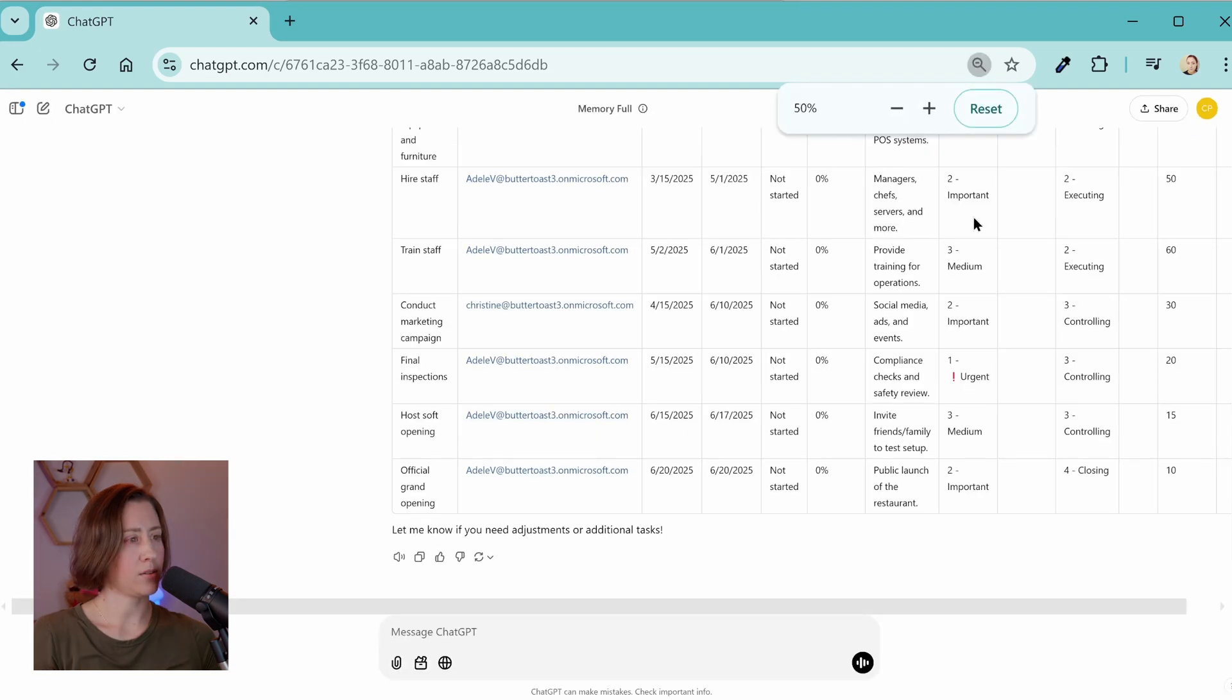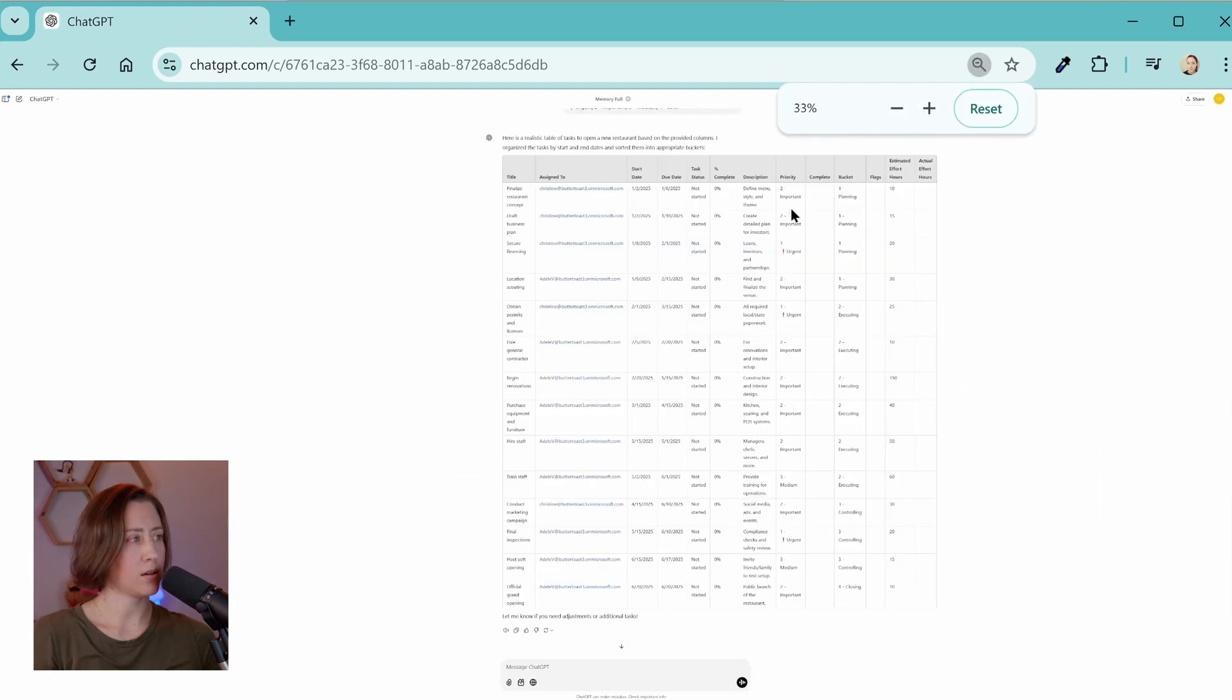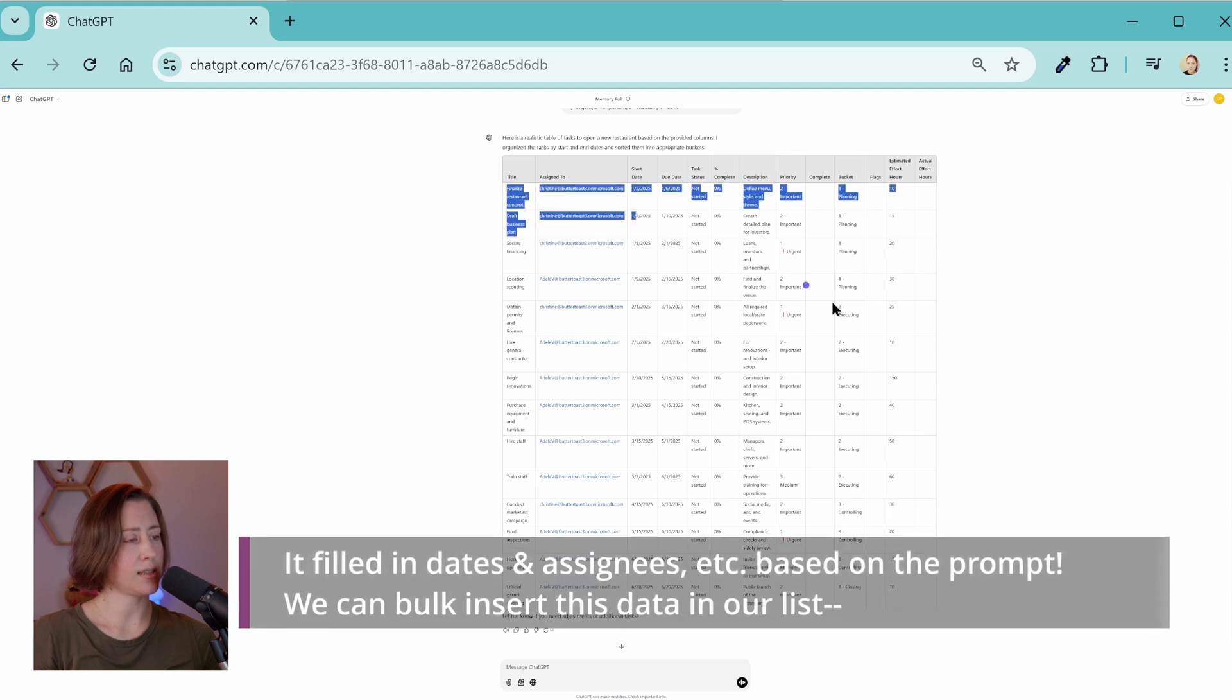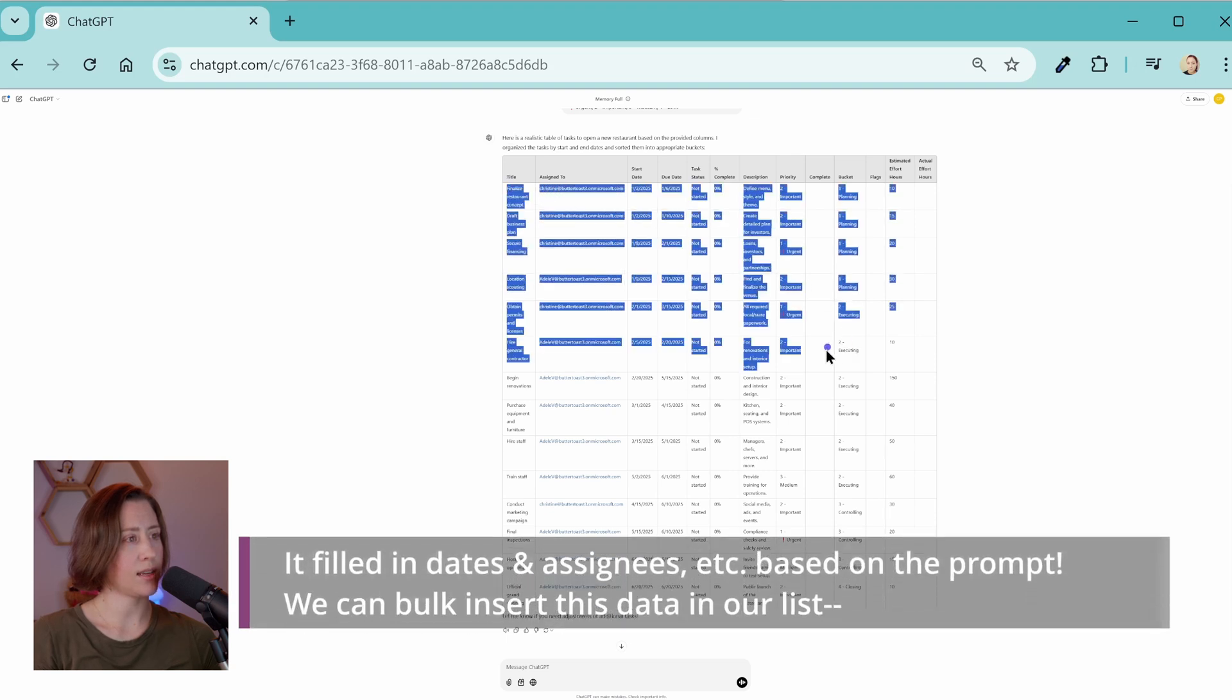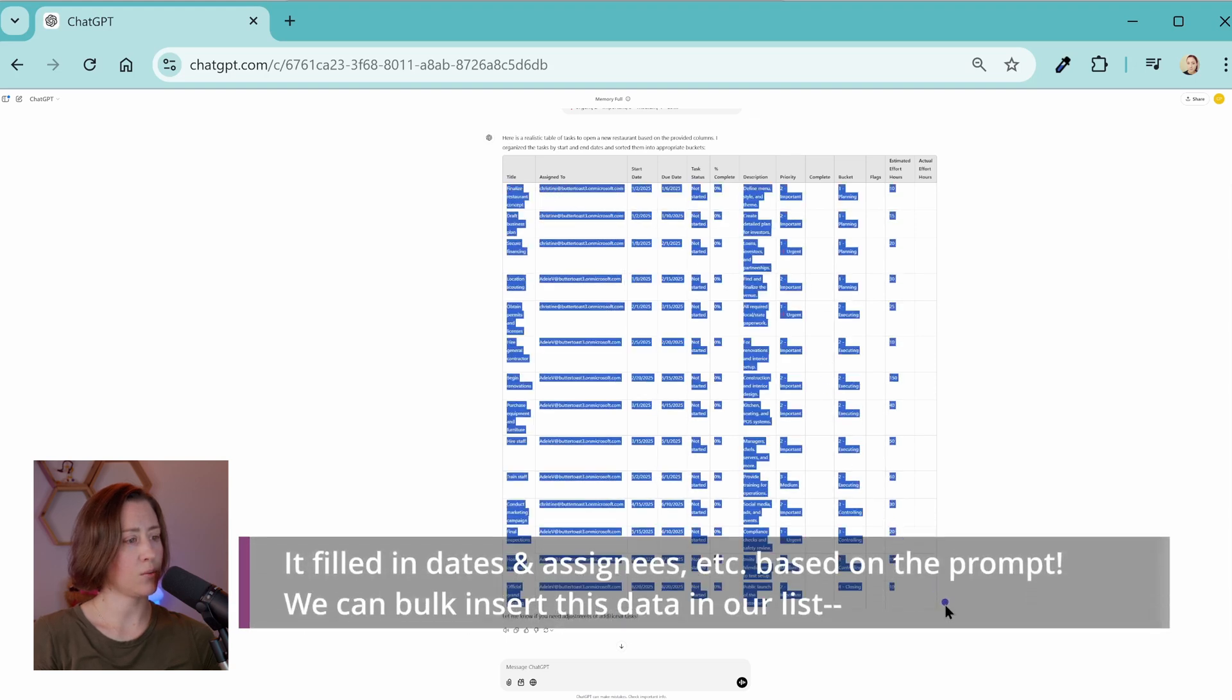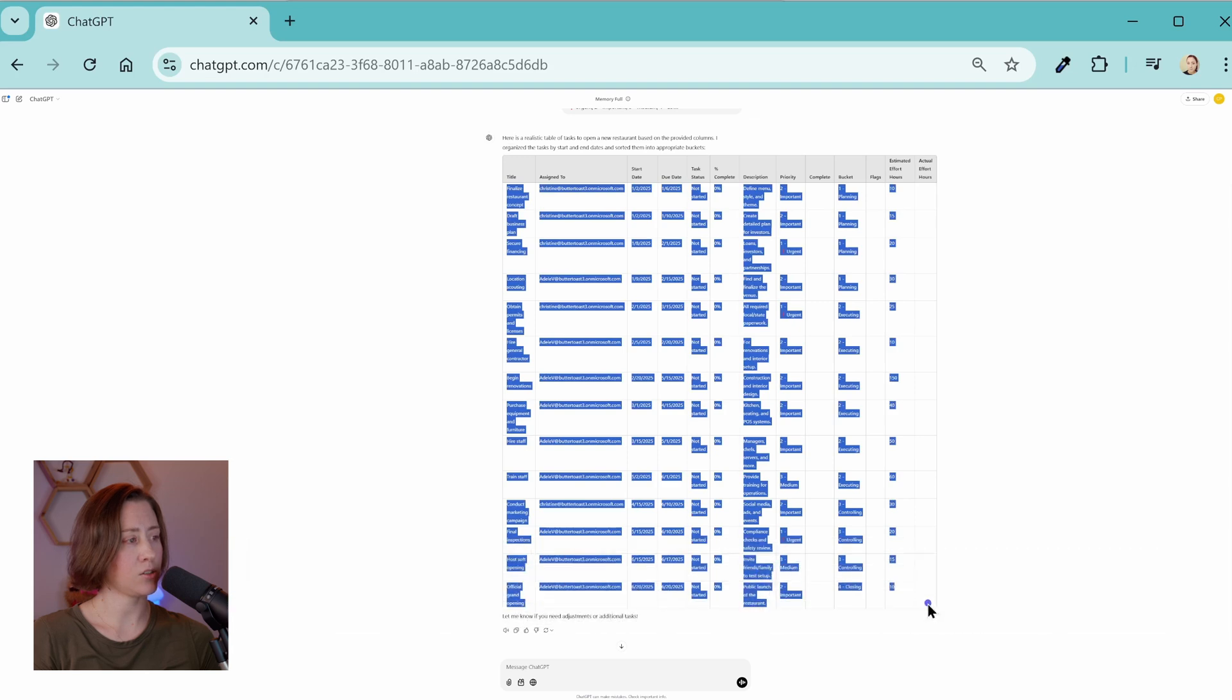So if I hand it this, the example I'm using is tasks to create a new restaurant. So it's going to make a markdown table. I'm going to zoom out so this is easier to copy paste. So I gave it Adele's account. So Adele is my test account. She came with this tenant. So she's not a real person.